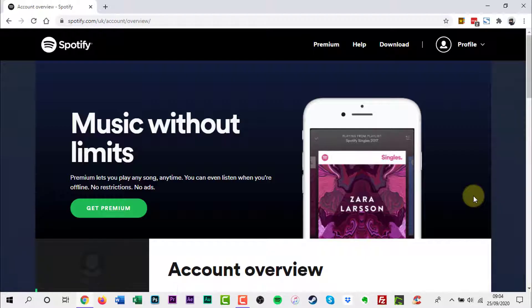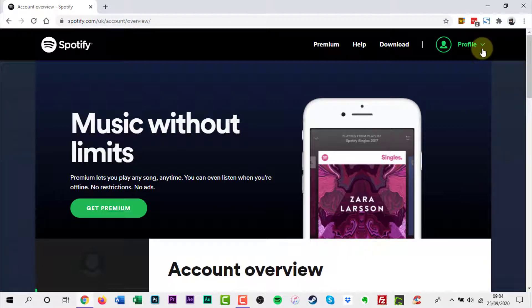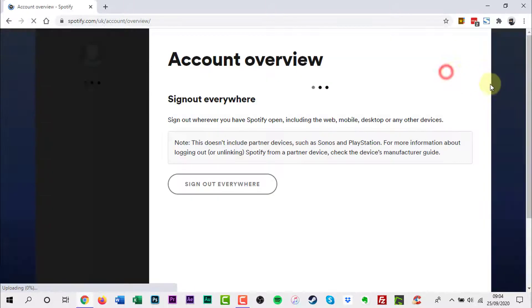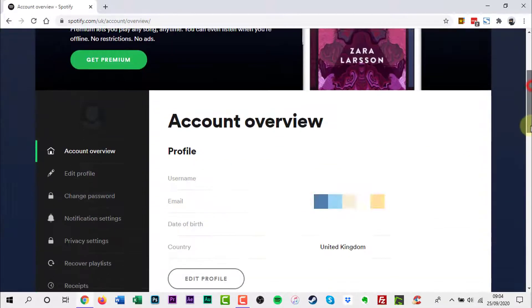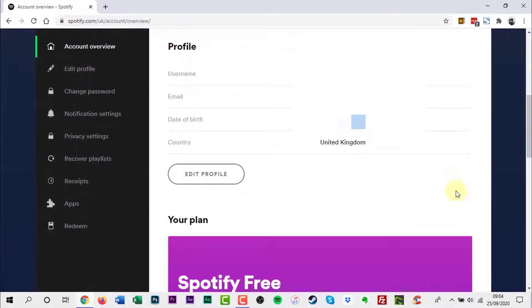In the upper right-hand corner, click the drop-down arrow and click Account. Scroll down to the bottom of the web page and click the Apps link.